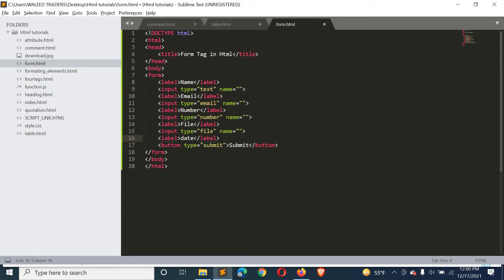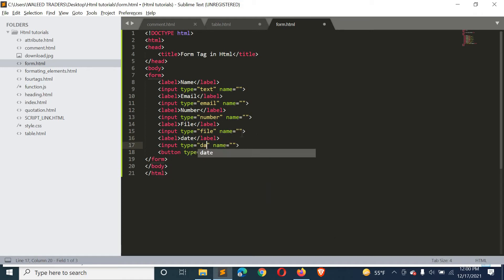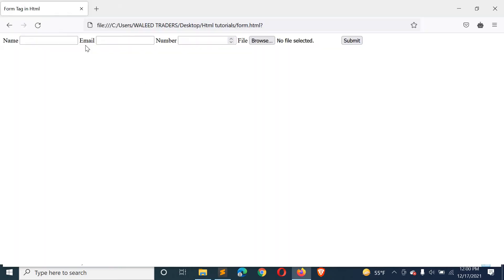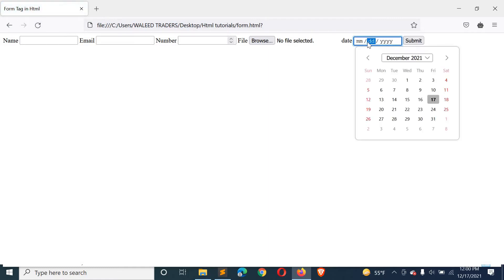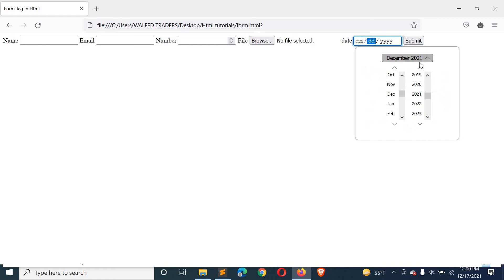If input type date is defined, then a calendar will open. When you click on it and refresh, a calendar appears and you can select a date from it.